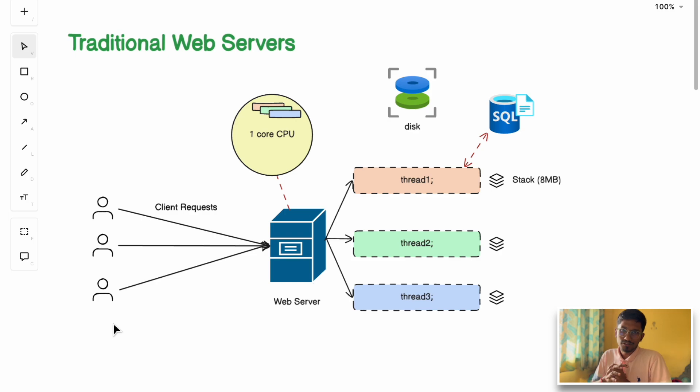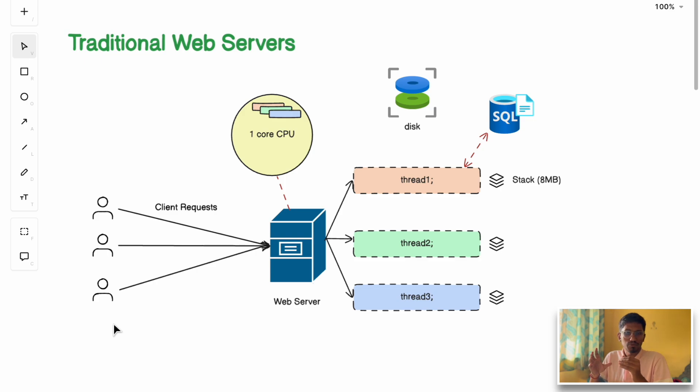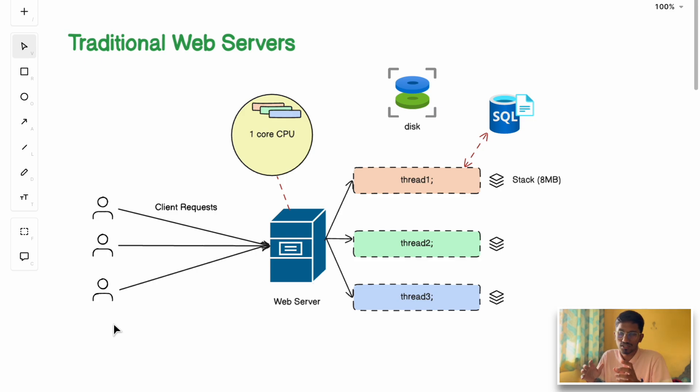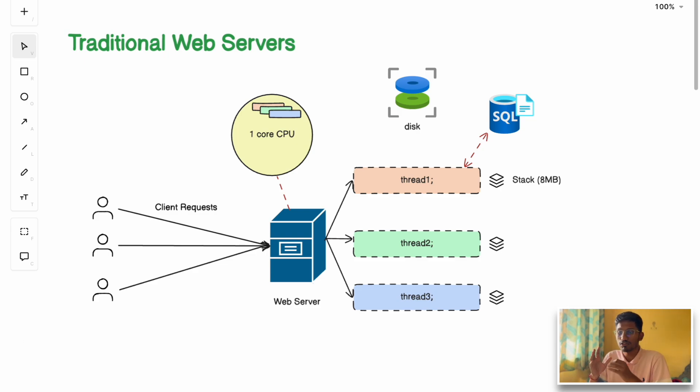Hey everyone, welcome back to our channel. You must have encountered a situation when you're loading your website and it suddenly crashes. Behind that problem, it's not only about too many visitors or a lot of traffic in the website, sometimes it's about the web server architecture also.